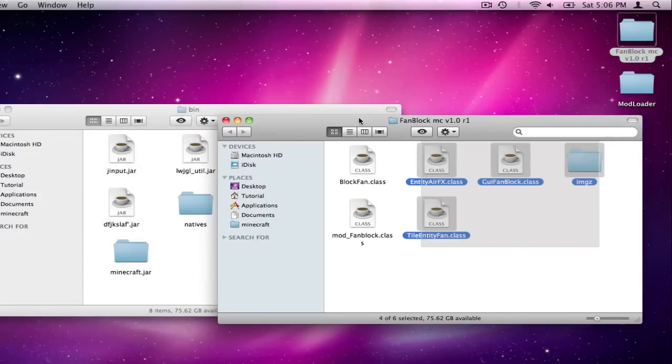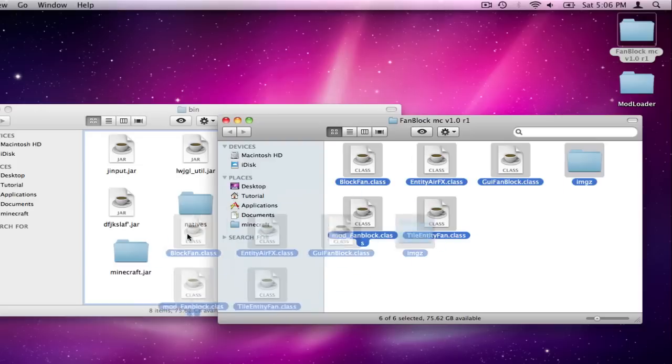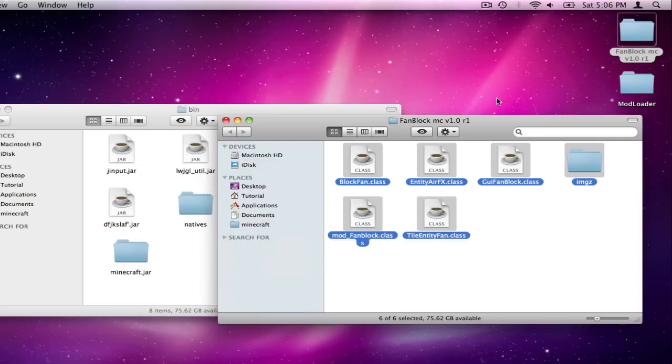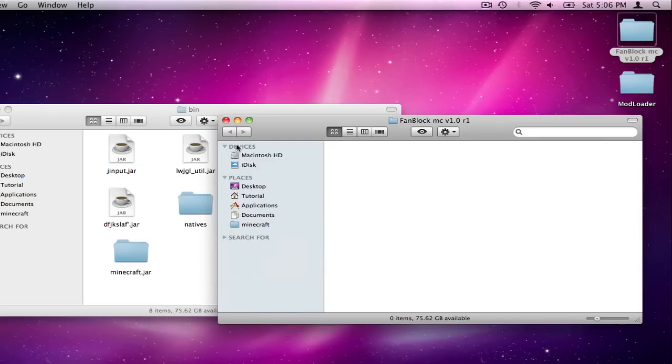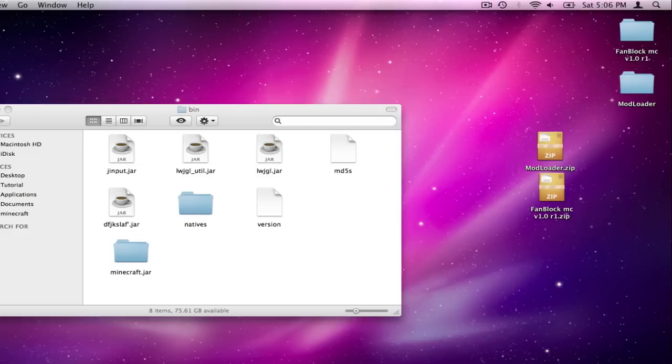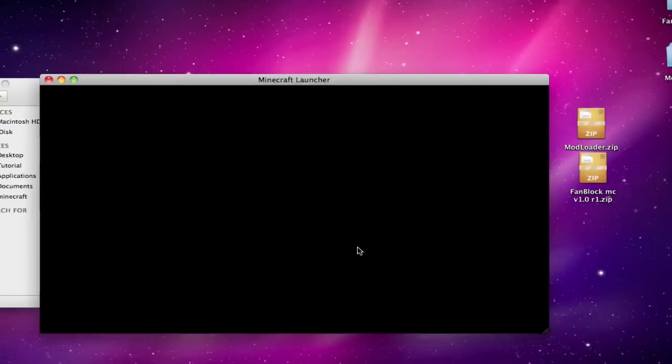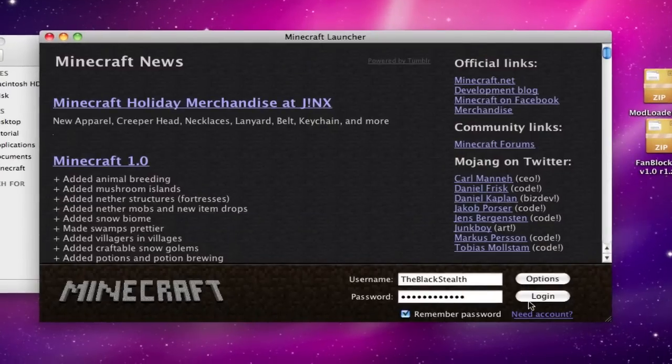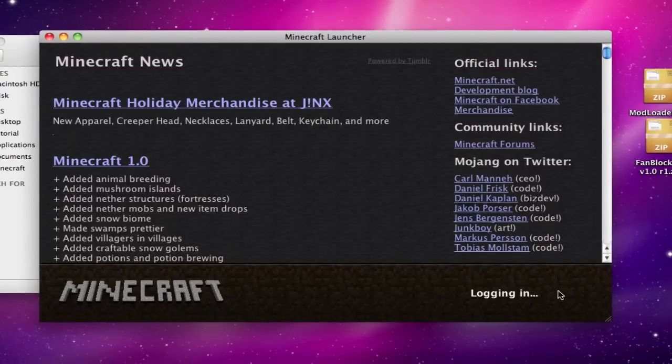Then open up the fan block folder, and drag them all into minecraft.jar. Okay, so now you're going to go ahead and open up minecraft and log in.